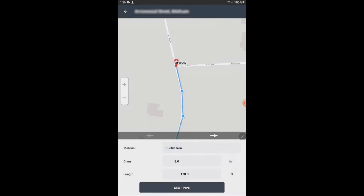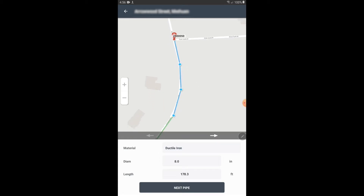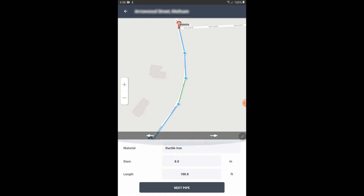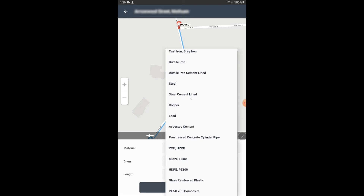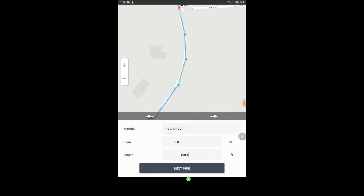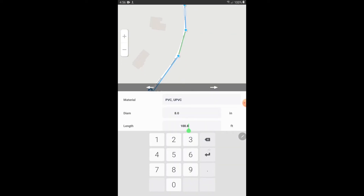I'm going to hit OK on the tutorial screen. Now this is where I will enter in the material for each of these segments, because each node made a different segment. The segment in green is the one I'm currently editing. Say I wanted to make this one PVC — I'll just tap on material and change it to PVC. And I can use the arrows or the next pipe button to navigate to the next pipe segment.